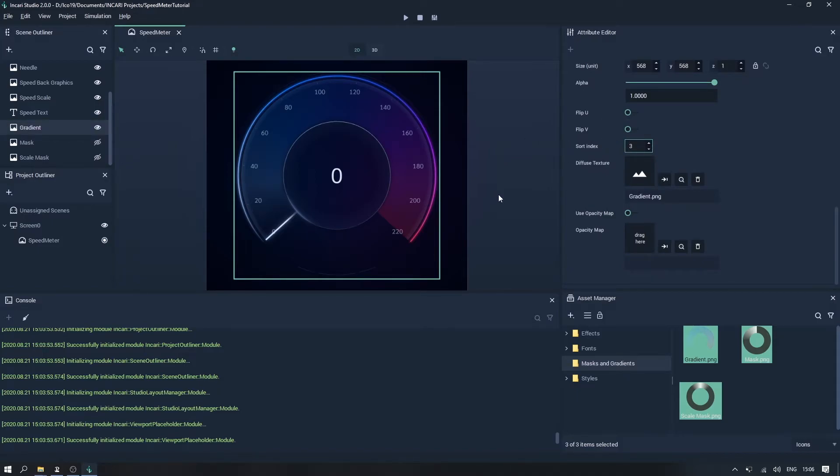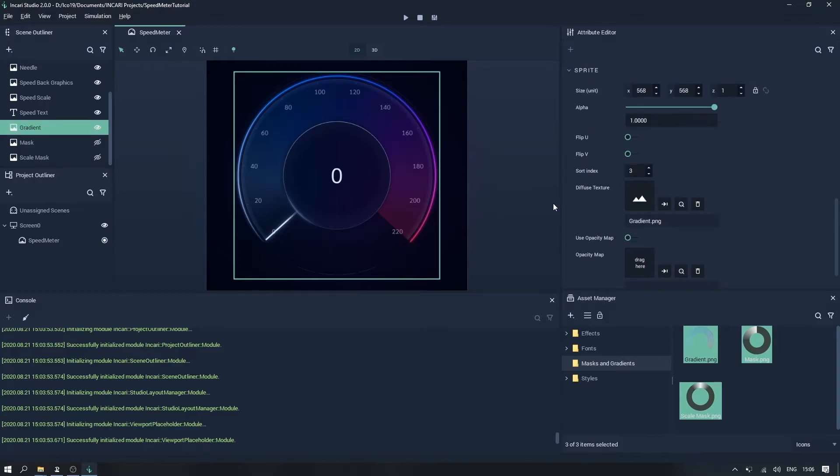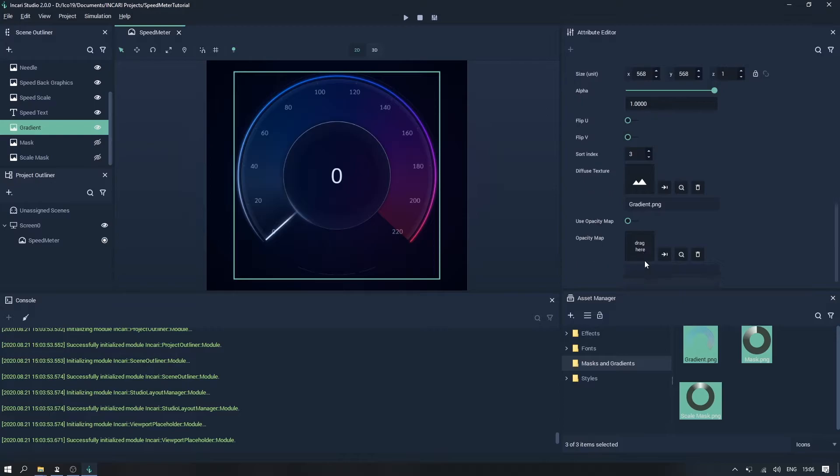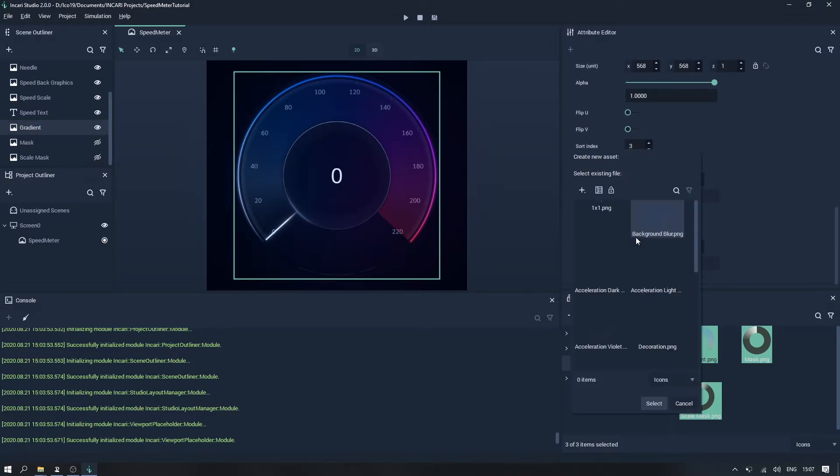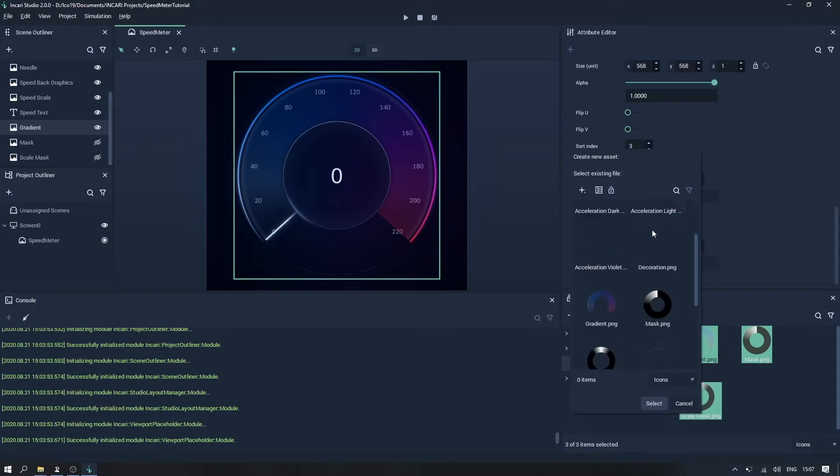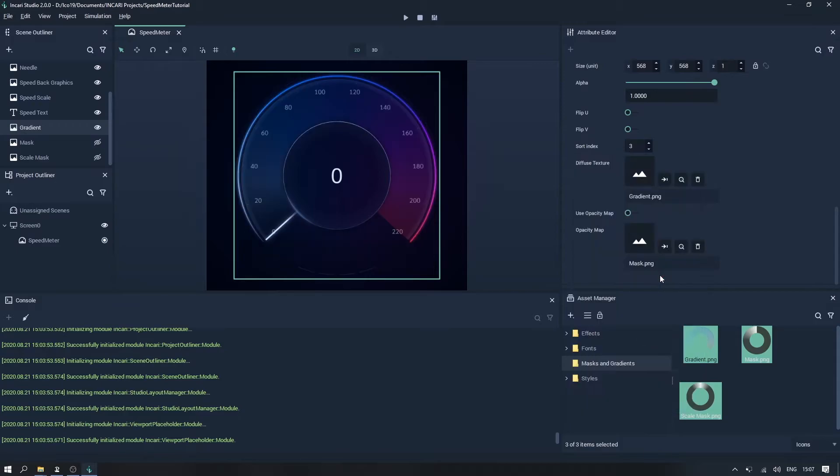Now before I start talking about masking, I just want to point out that there's also an attribute under sprite called opacity map. If we click on the box here that says drag here, we can select a mask from our assets folder. So if I select mask.png here, and enable use opacity map.